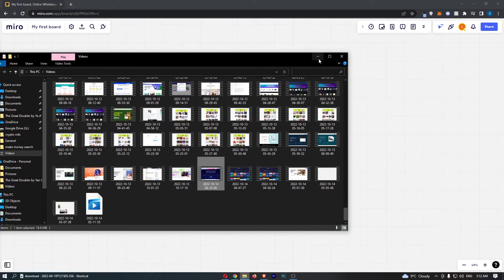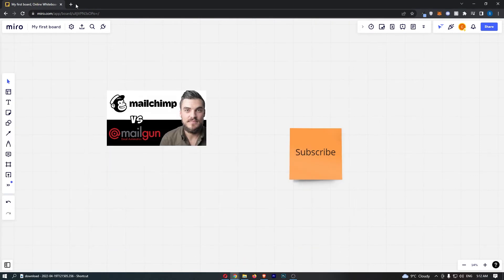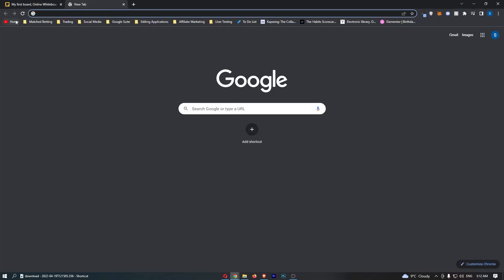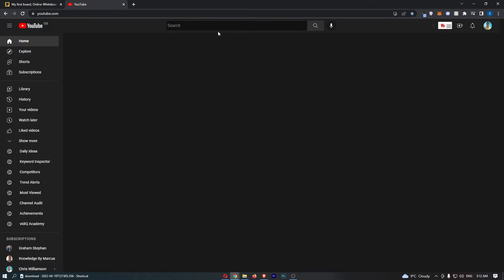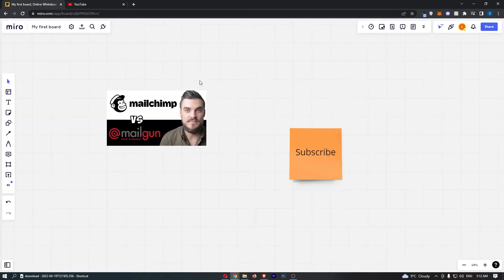So what you have to do is you actually have to go ahead and upload your video to YouTube, which is a little bit annoying, but that's basically what you have to do. So once that video is uploaded, you will then be able to upload this into Miro.